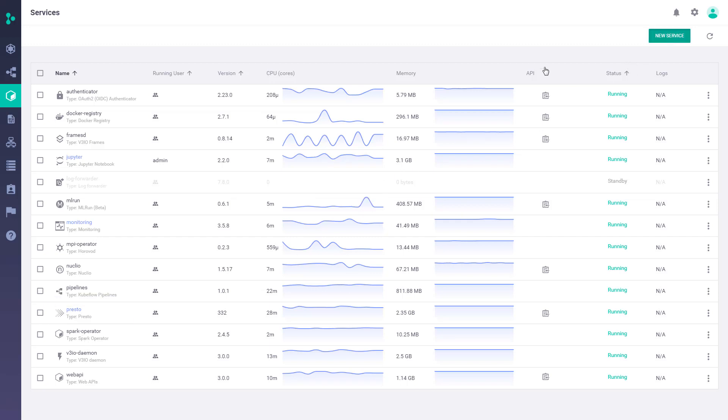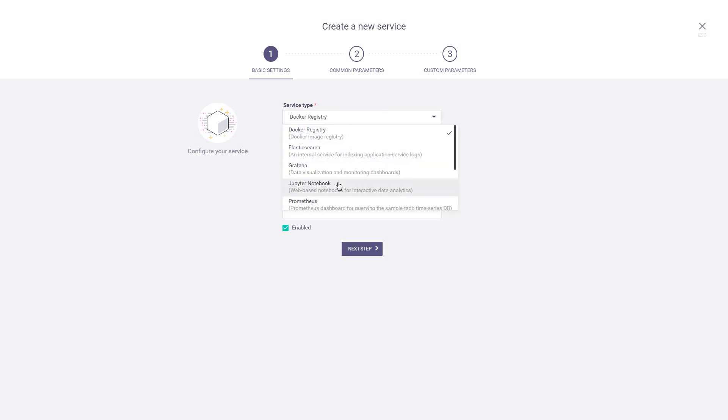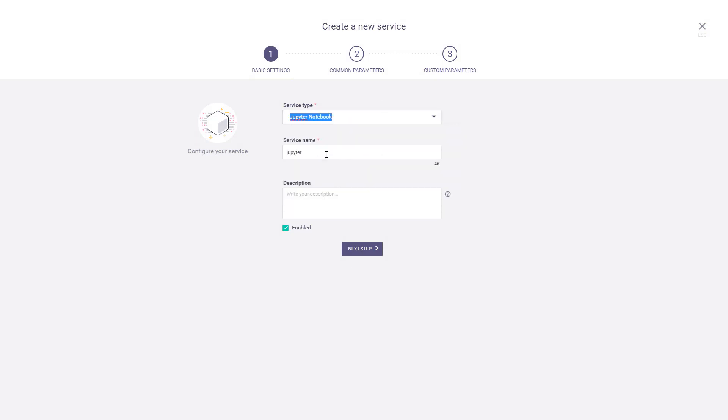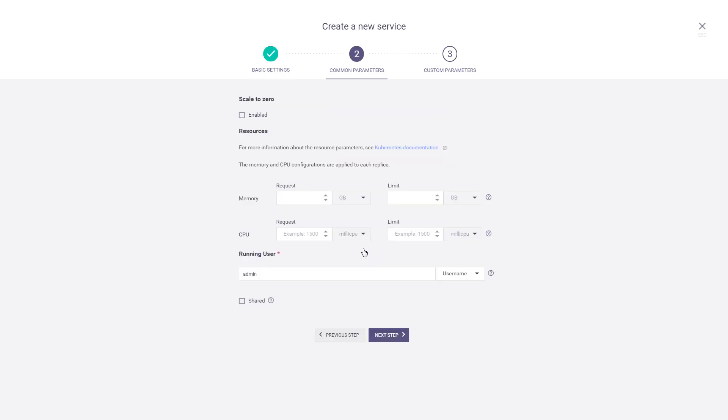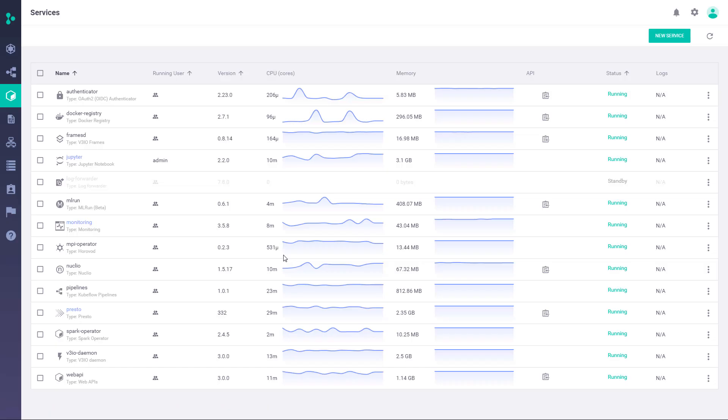To create a service, you just go through this quick wizard. As a data scientist, I may want to create my own Jupyter, give it a name, set up resources, then you may have some custom parameters, and that's it. Once you do that, you're going to get your service up and running on the cluster in a few seconds.